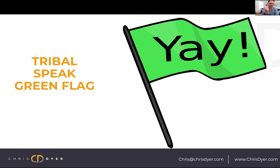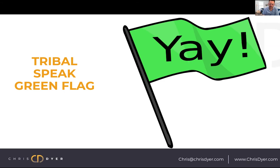We don't track it, we don't bonus on it, we don't give promotions based on it. I have no idea how many green flags any one person got throughout the year. It's purely a thank you. The green flag idea alerts everyone that we're praising someone, saying thank you, and helping our organization move forward in a positive way.